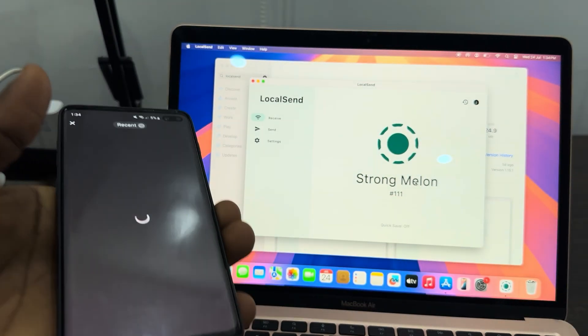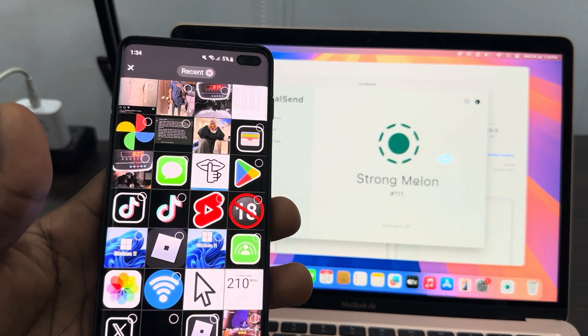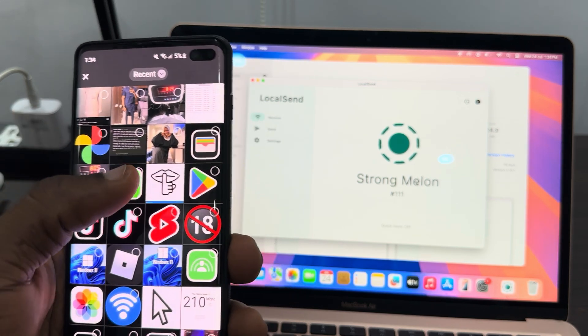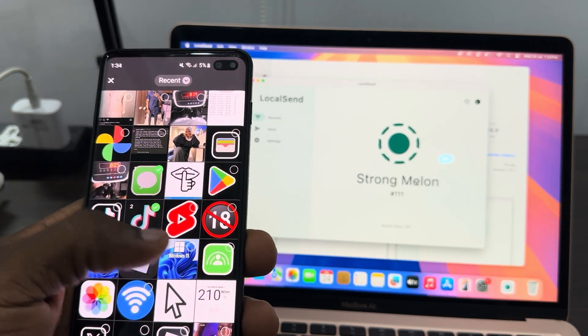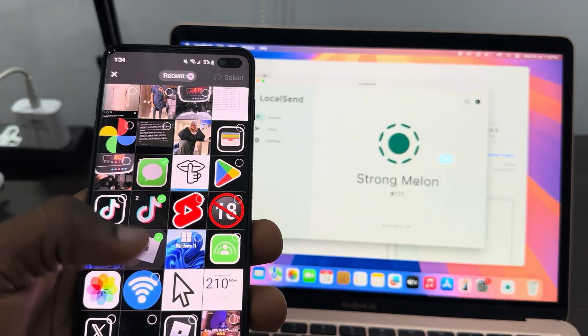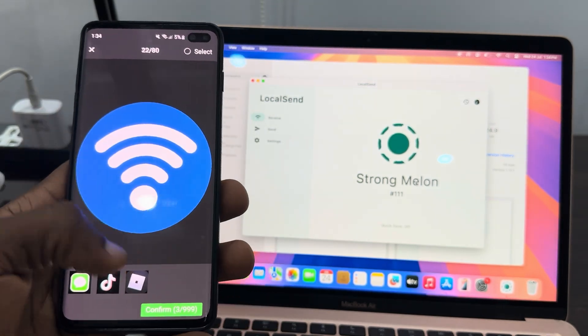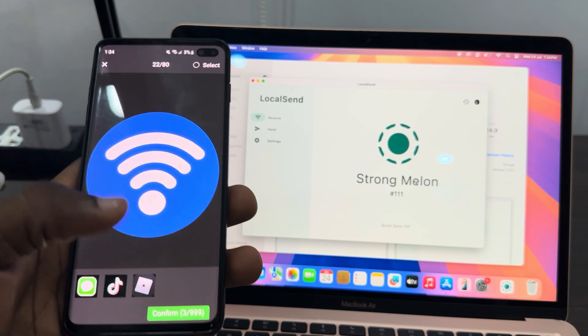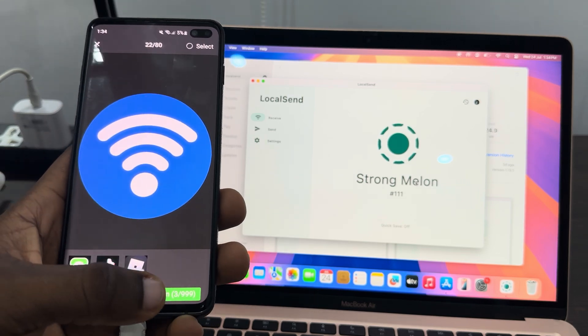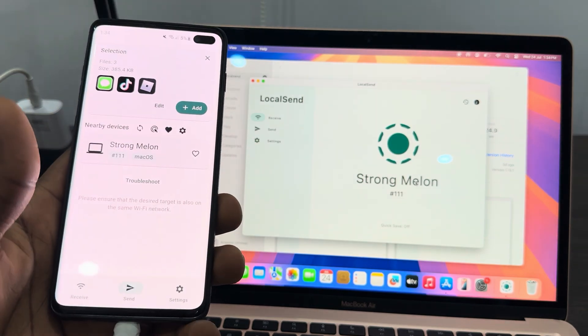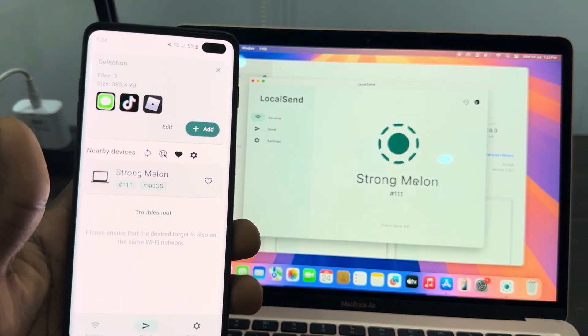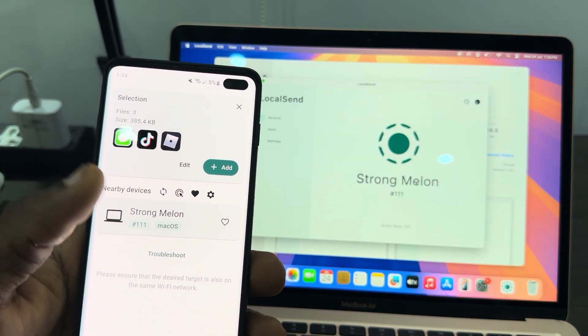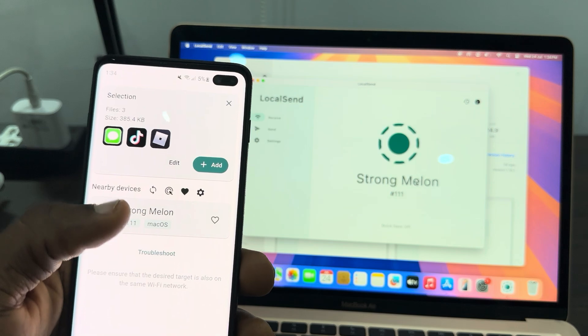So let's click on Media and let's send this photo. You are going to see that it is very fast. I selected three photos, so let's click on Confirm. Once you click on Confirm, you are going to see your MacBook.